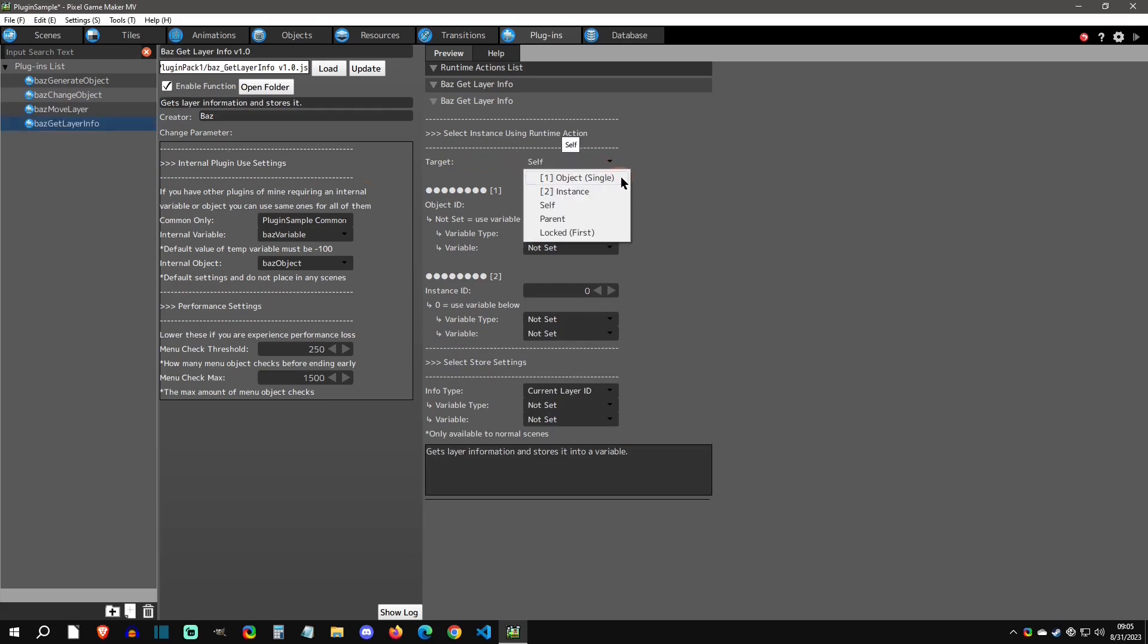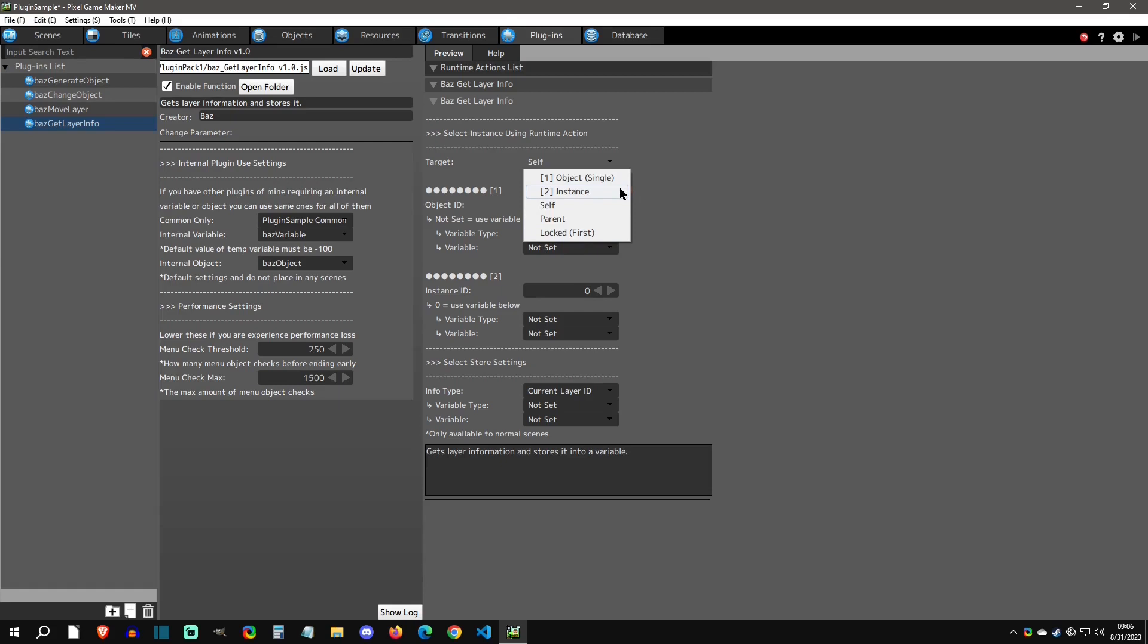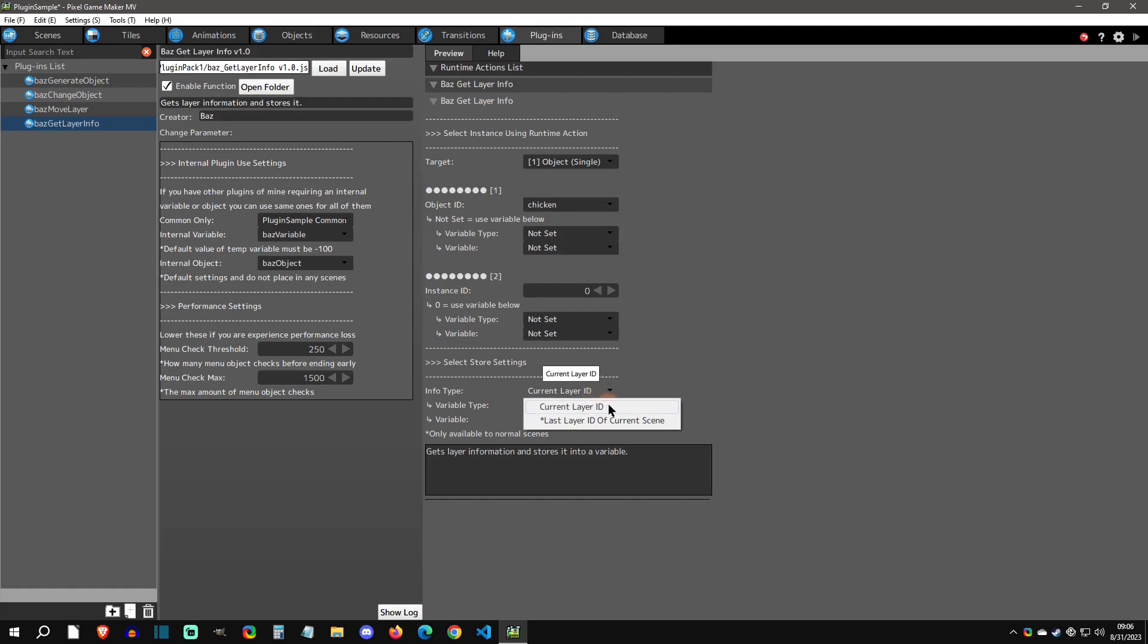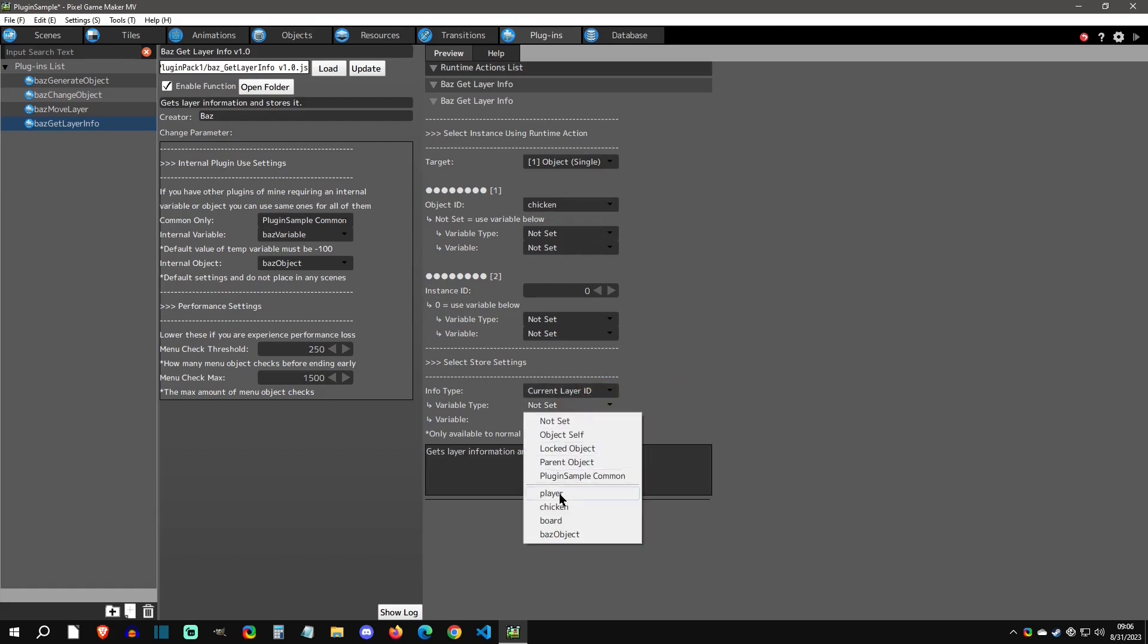This has a targeting. Now, this isn't a targeting where you can target multiple because you can only grab one layer in layer ID with this at a time. This setup is a common setup you'll see for runtime actions that can only do it on one thing at a time. For instance, the object single or just one instance ID, the self, the parent, or the locked first. That's why the targeting system is a little more limited here. There's not the all objects or anything because you can only grab one of these at a time. Let's say you want the object single of the chicken and you want to know what layer it's on. You can just say what its current layer ID is, select this, and apply it to whatever variable you assign it to.